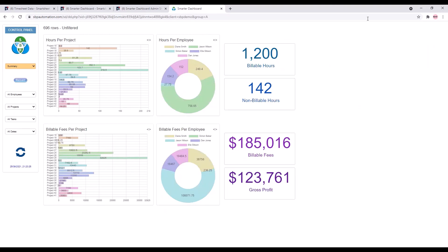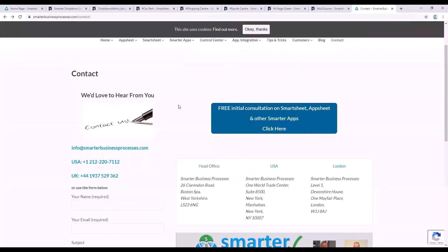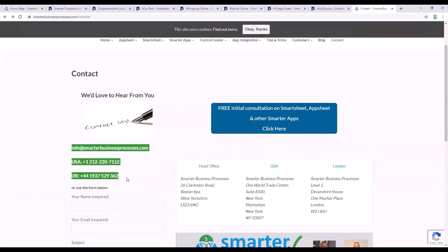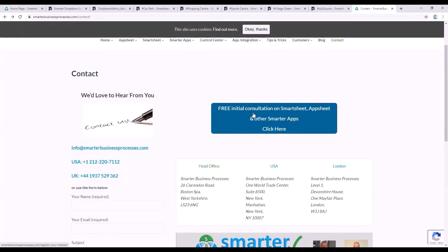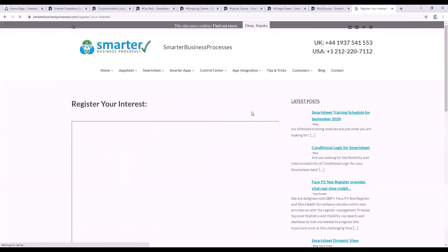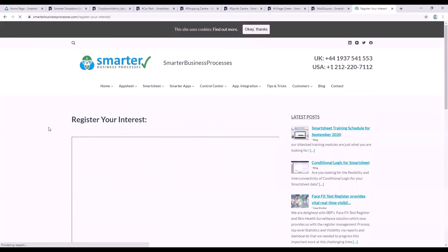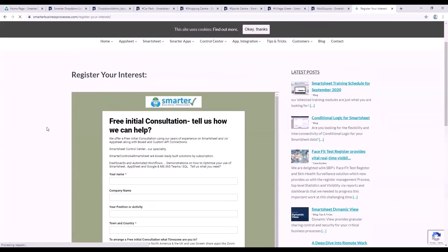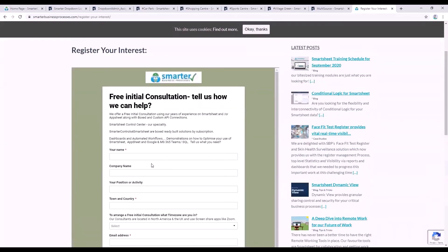So that's a quick run through of the smarter dashboard. Please contact us here at Smarter Business Processes if you'd like to discuss this or any of our other apps. We'd be happy to provide a free initial consultation to discuss your requirements. Thanks very much for watching.